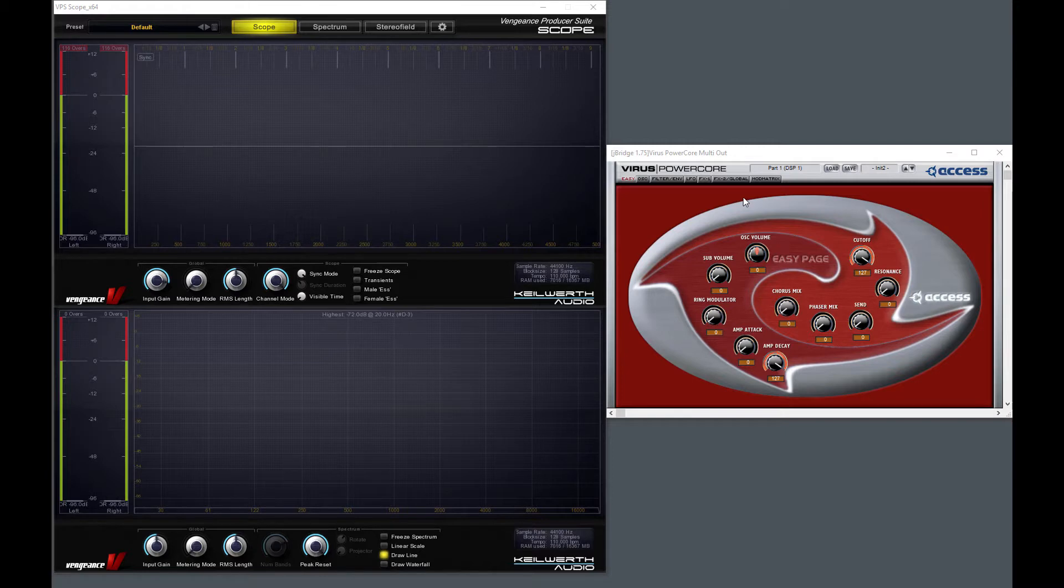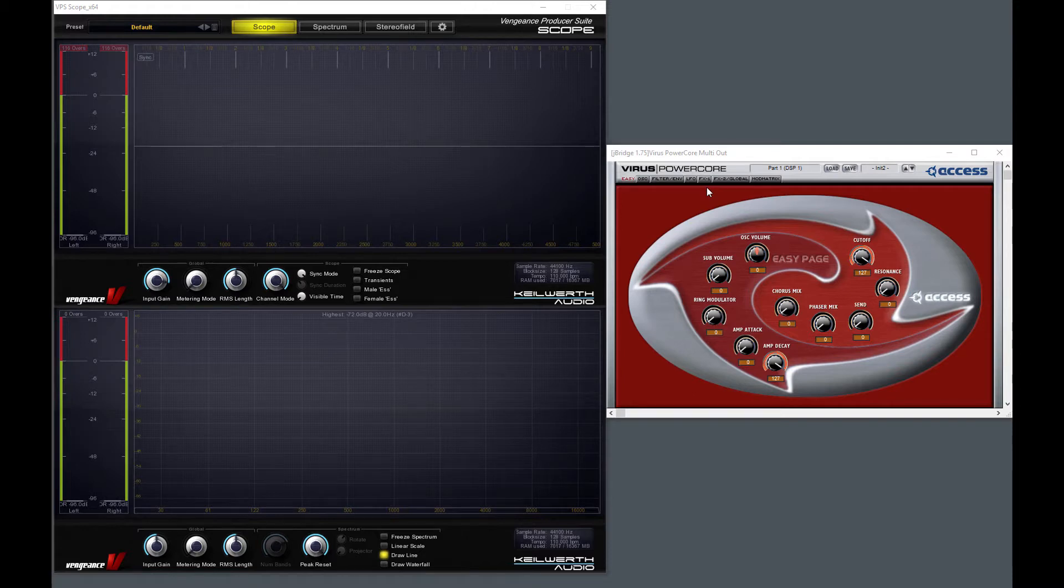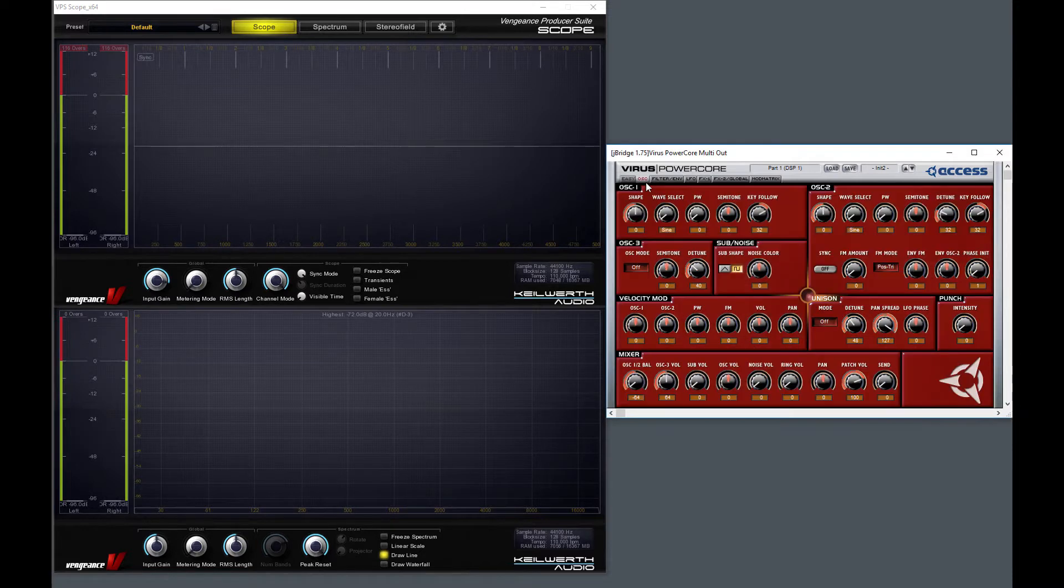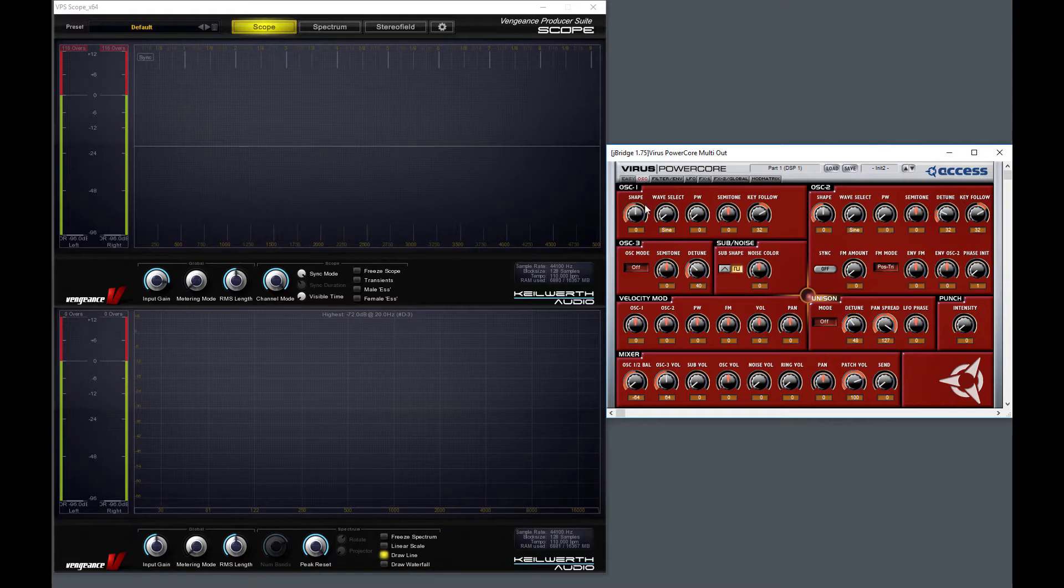This is essentially the same as the Virus B, but it's in a VST instrument format, so a Virus in the box. Everything I'm showing you here basically relates to all viruses. The difference is just the visual representation.